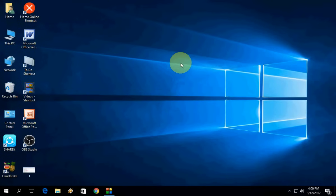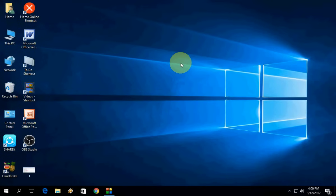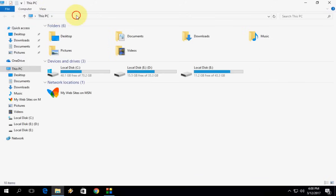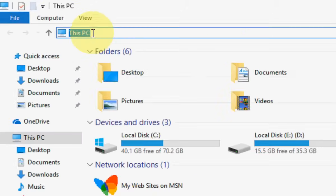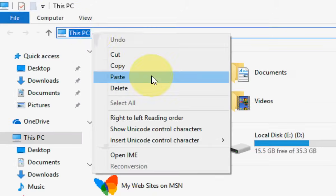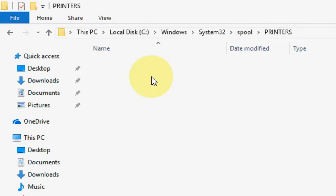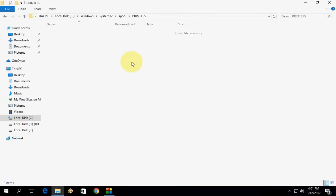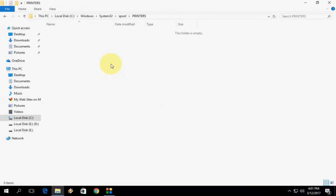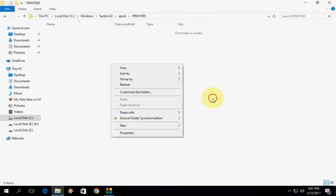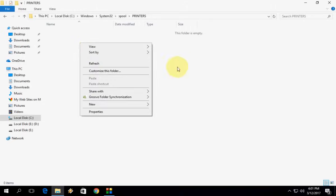The third method: if you're still facing problems, go to This PC and paste this code. I have given this code in the video description link. Hit Enter and click Continue if prompted. You'll find printing options here. Select and delete all files from this folder.